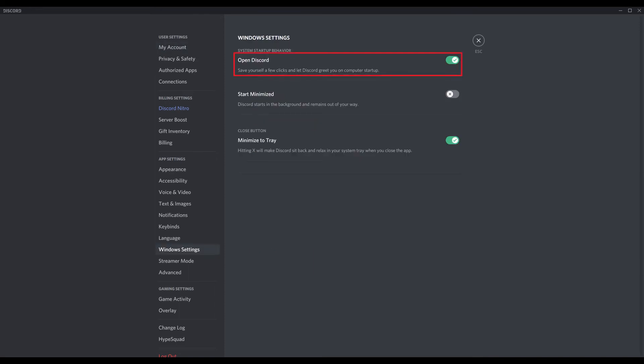Step 4. Click to toggle off Open Discord if you don't want Discord to launch at all when you start your Windows computer. Alternatively, if you want Discord to open but you want it to be minimized to the system tray by default, you can leave the Open Discord toggle on, but you'll also want to toggle on Start Minimized.